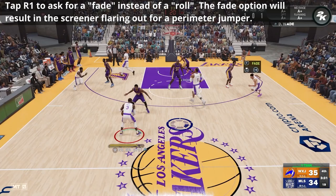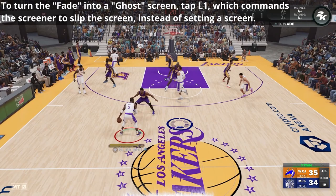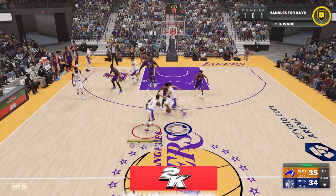Then you tap R1 to ask for a fade instead of a roll. The fade option will result in the screener flaring out towards the perimeter instead of rolling to the basket. Now to turn that fade into a ghost screen, tap L1, which will command the screener to slip the screen instead of fading. So you will see Devin Booker flaring out right there instead of setting a pick, just as Jordan Poole and Dante DiVincenzo did.